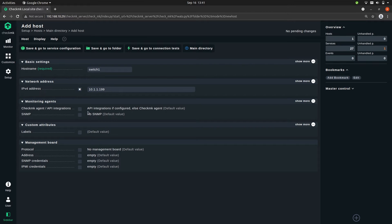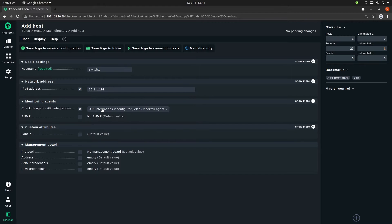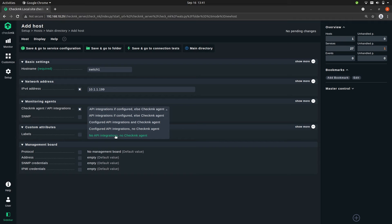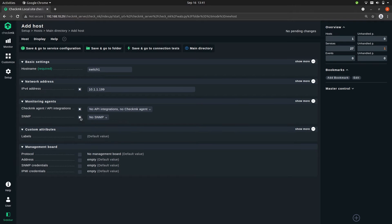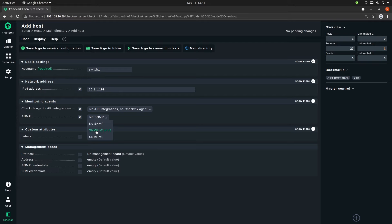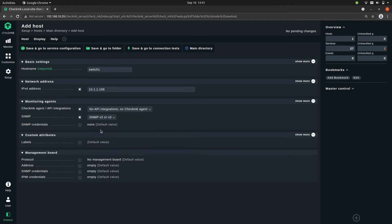Now we need to say that we don't use an agent, so no agent, and now we need to tell it that we use SNMP and we need to pick the SNMP version. We'll be picking SNMP version 2 or 3.